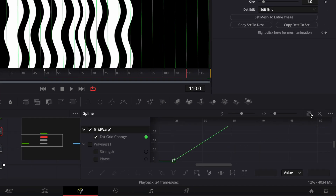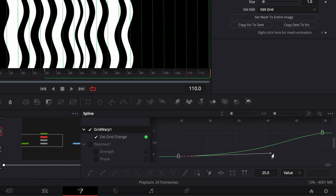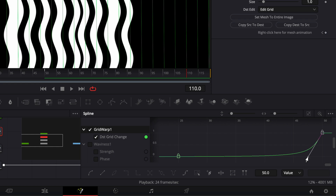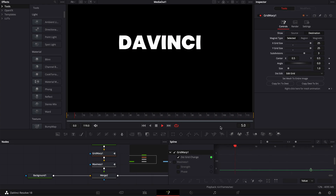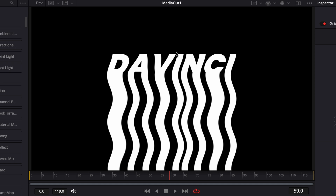Now we're gonna go to the grid wrap, click zoom to fit once more. I'll select my first point and take that handle to make a curve. Then I'll select the second point and bring that handle the other way — and now we have our liquid animation.